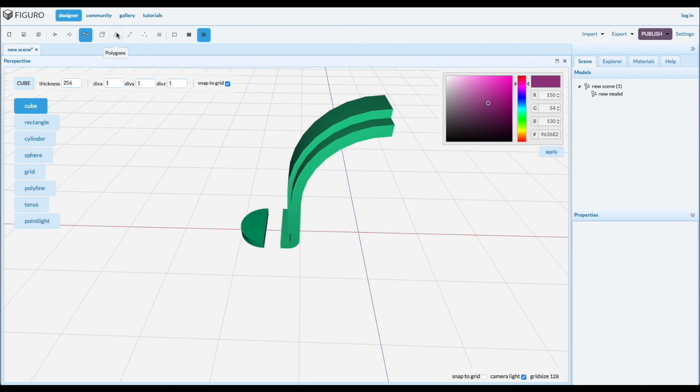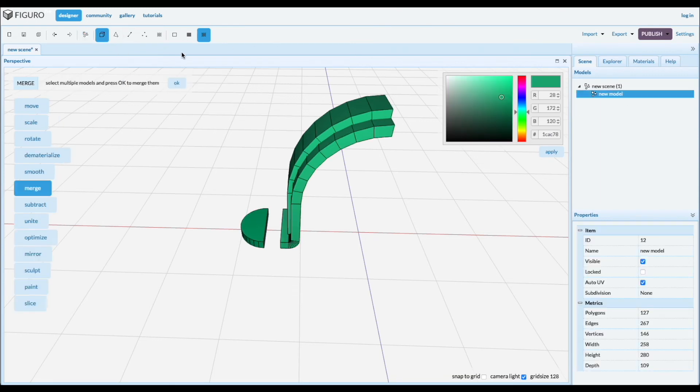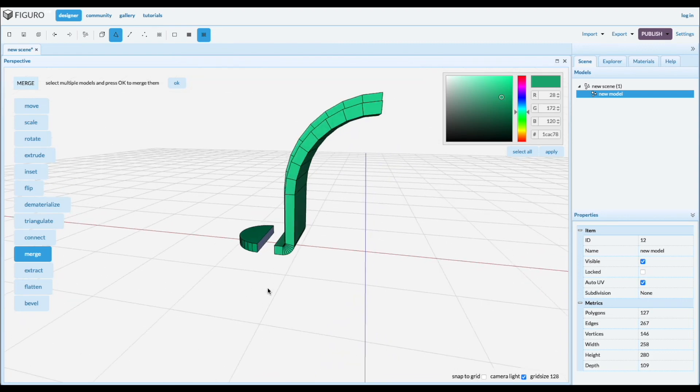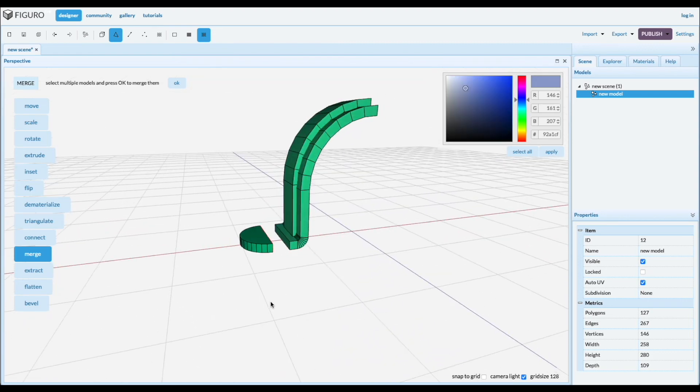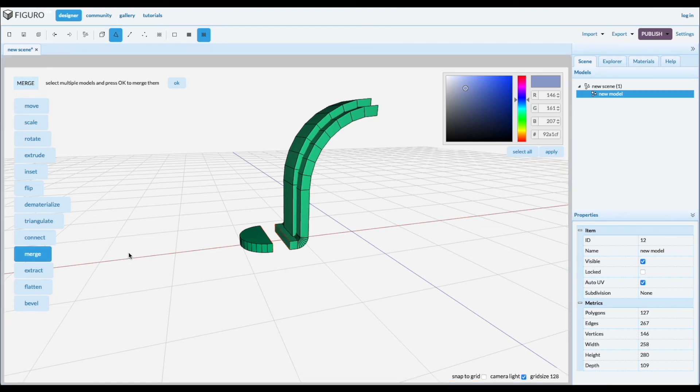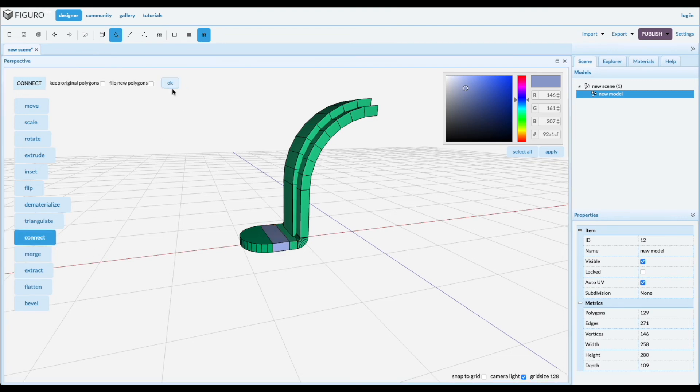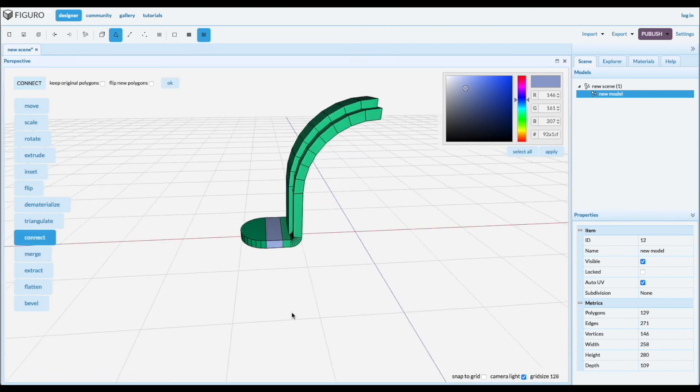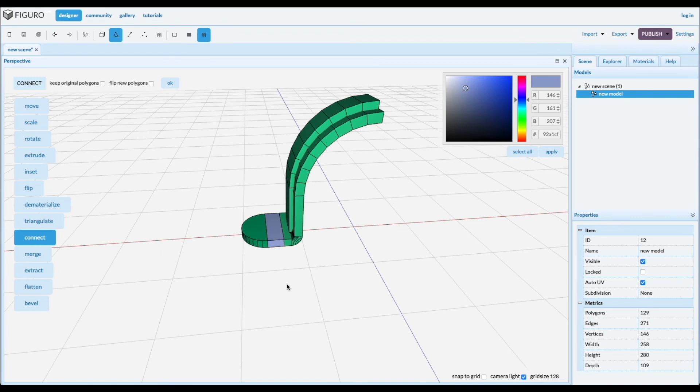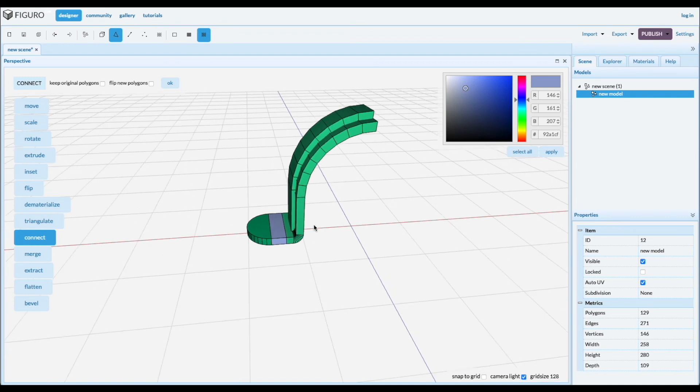Now go to polygons, first select the model, polygons. Select one of them, we are going to make a little bridge. Control click the other one and connect them. Looks good.